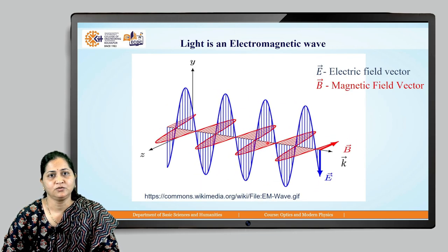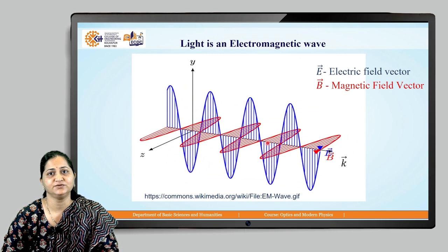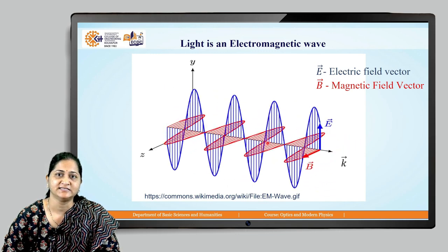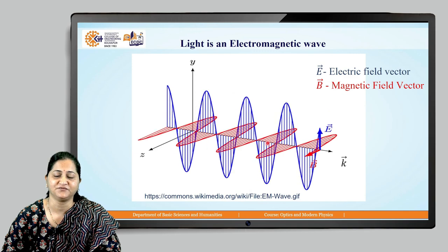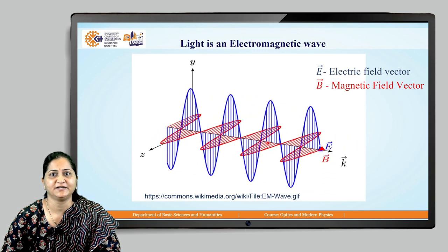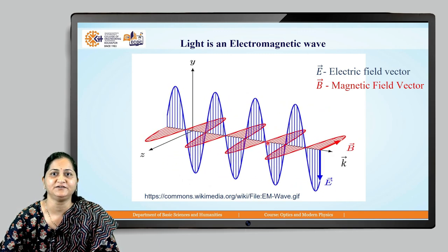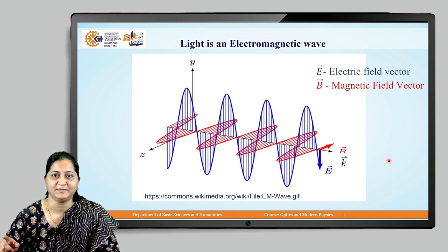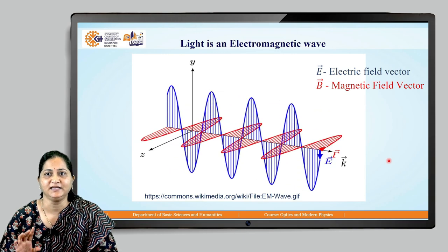We all know that light is an electromagnetic wave. As you can see on the screen, this electromagnetic wave has an electric field vector and a magnetic field vector. They are propagating in a third perpendicular direction. The electric field vector and magnetic field vector are vibrating in perpendicular directions, and the propagation vector is denoted by K.